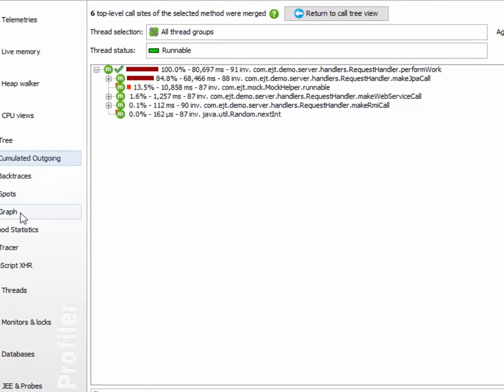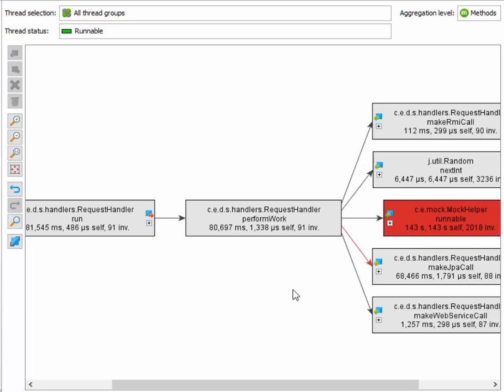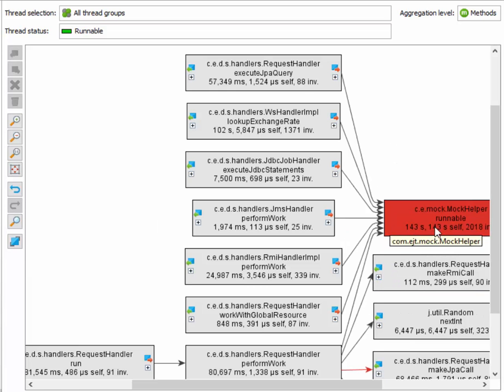However, in the call graph, the node for the mock helper runnable method shows a whopping 143 seconds. That's because in the call graph, each method has a single unique node, and mock helper runnable is called by a whole lot of other methods.